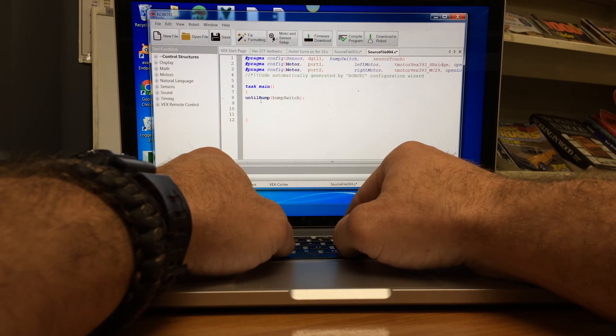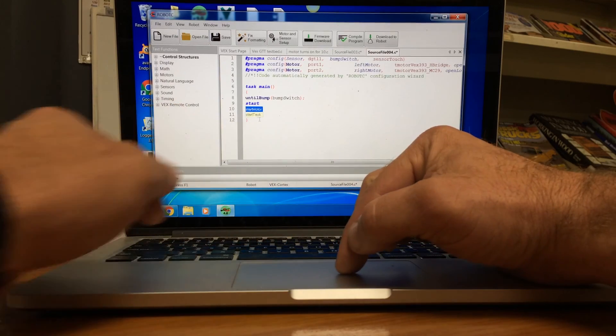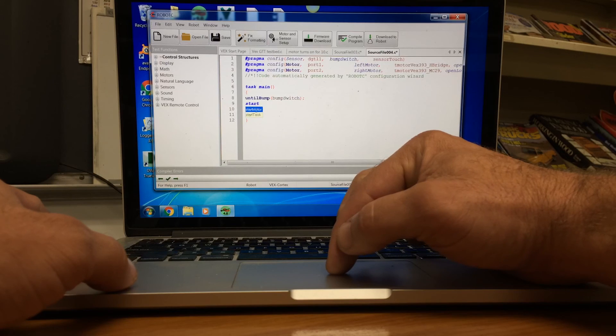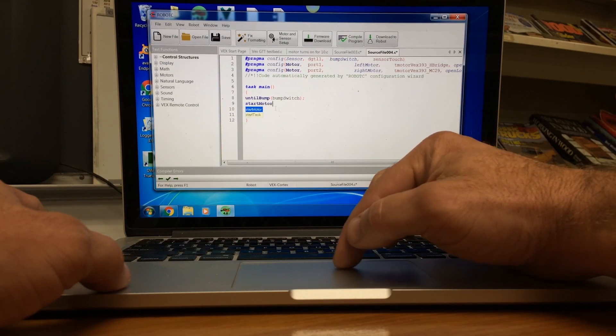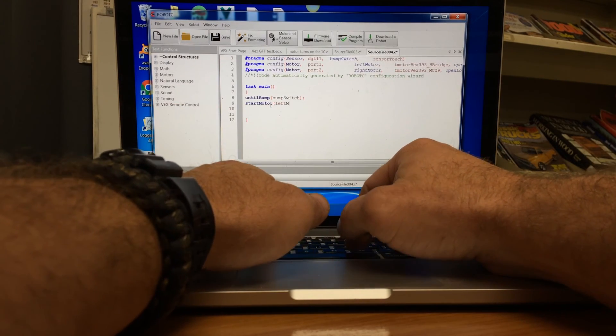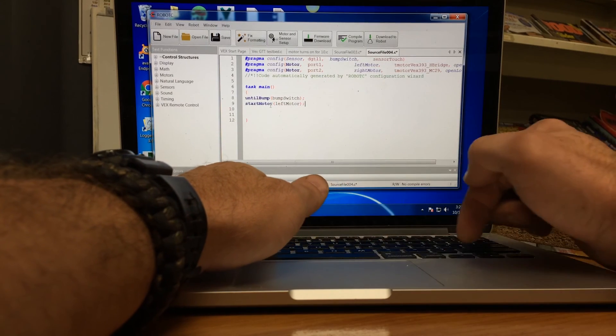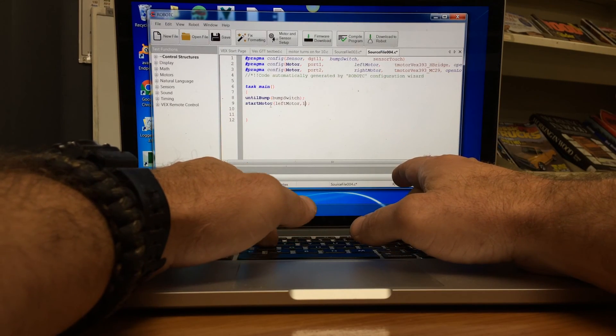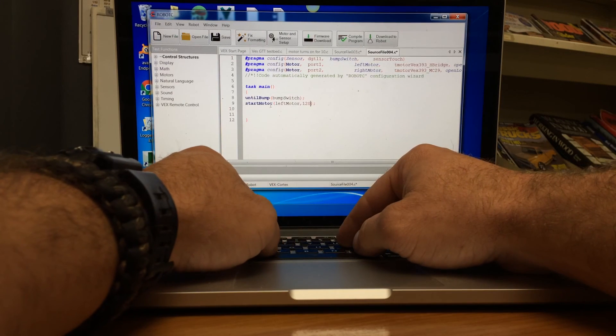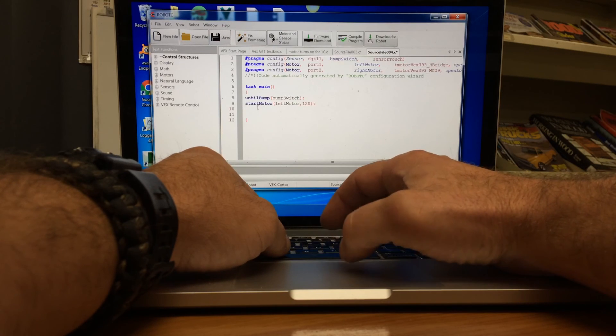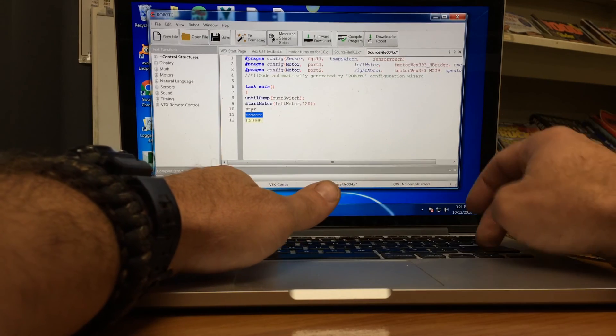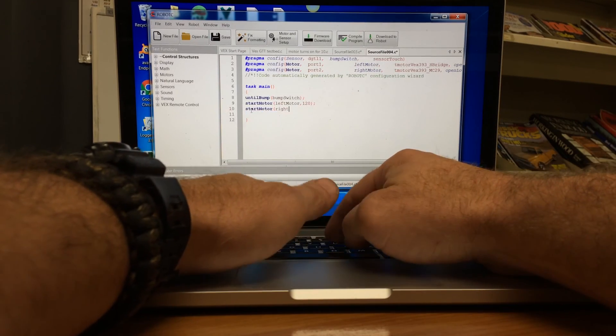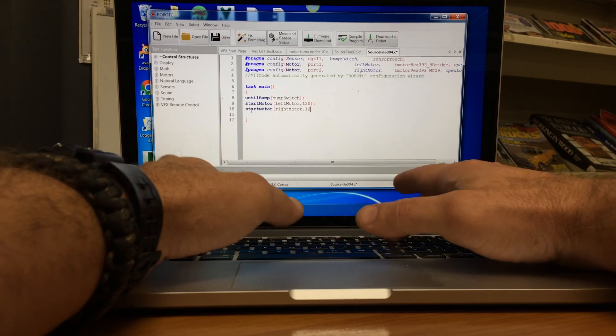So now we have a bump switch that we're going to press. And then we're going to say start motor. And if you see this, it's kind of helping us. Anything that starts with start is saying you either want this one or this one. So you can just type start and then push enter. And then it does it for you. We have to say our left motor. But we have to make sure we put in here a speed. And the speed range on this is 120 to 0, 120 being the highest.